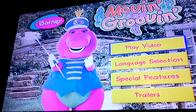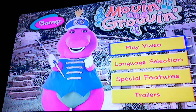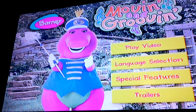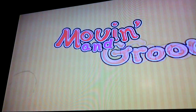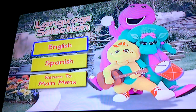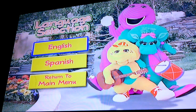Okay yeah, play video, language selection — English or Spanish.